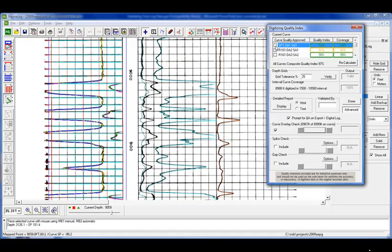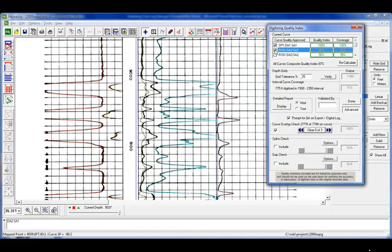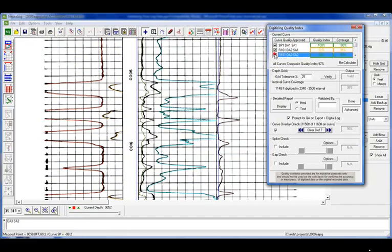So before we go and look at our report, what the checkbox does, it goes through and it says that I have approved it as a user, as a QC person, saying that I've looked at those curves. I can put in my name, say that it was validated by myself, and then I'm going to go into the detailed report.